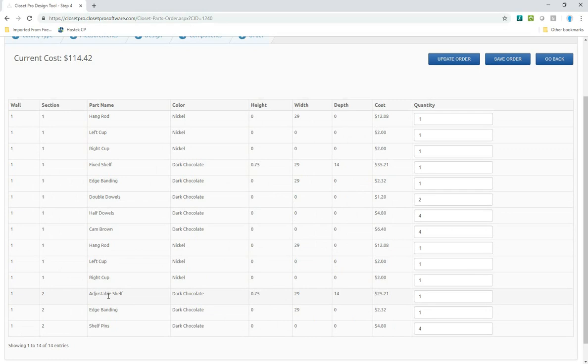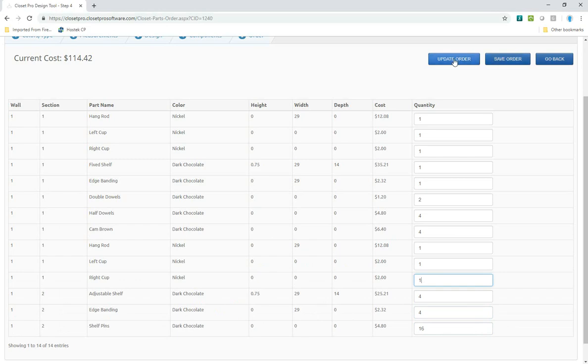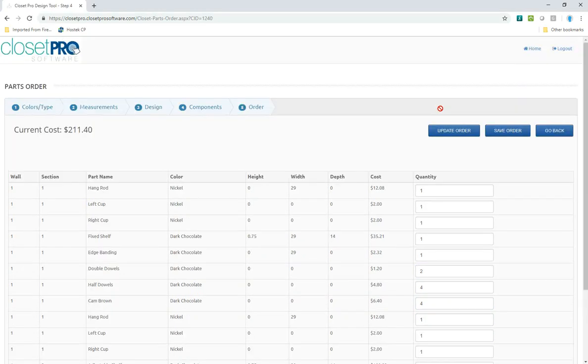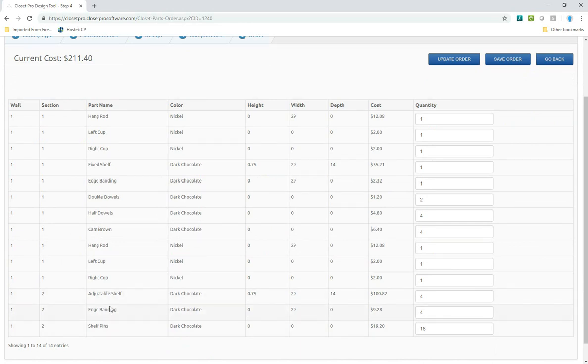I mentioned earlier that if you want more than just one adjustable shelf, what you need to do is change this. If I wanted four of these adjustable shelves, I will just change this by multiple four and update the order. Price changes. And now you see I have 16 shelf pins and four adjustable shelves with edge banding.